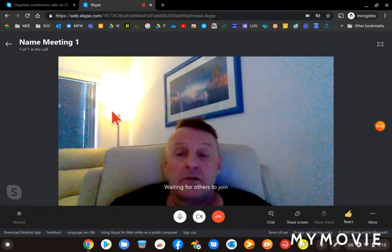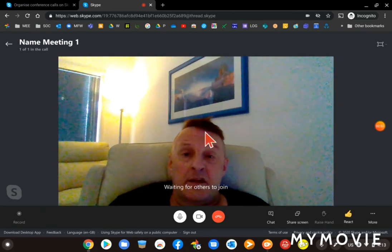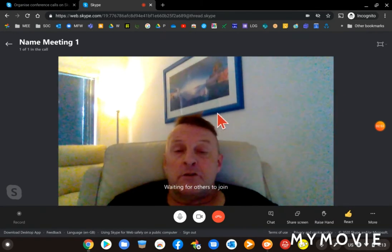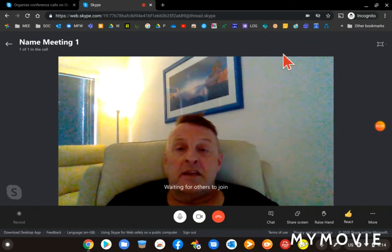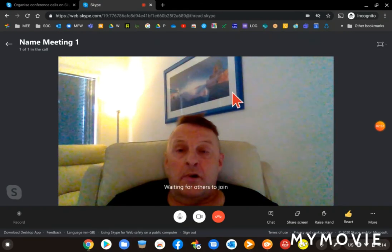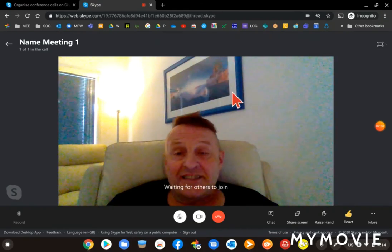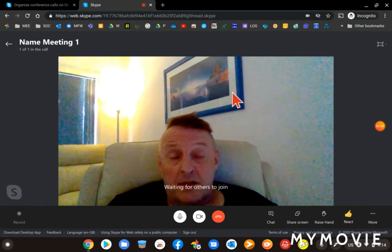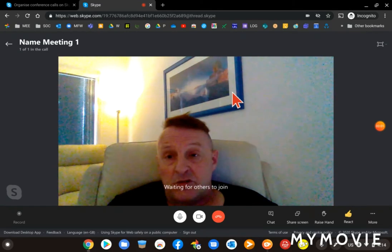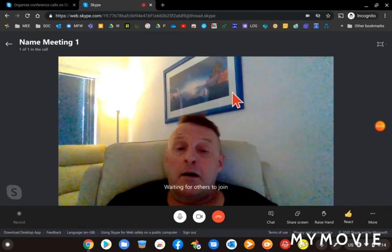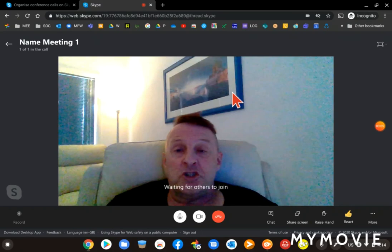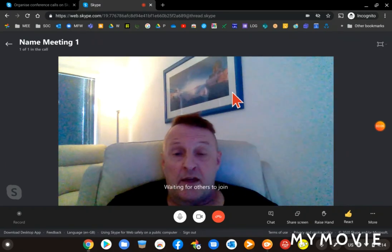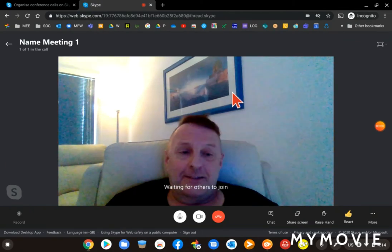And then the meeting started. Now all I need to do, because I've got the link in memory, I can paste that link into an email or I can paste it into a chat to be able to share that link with other people. Thank you for listening.